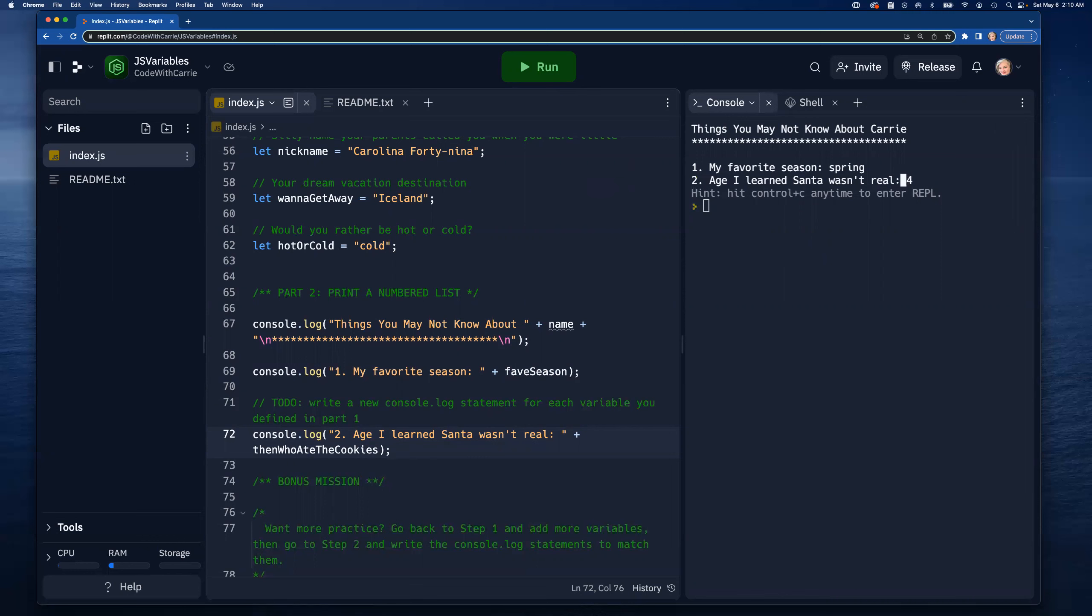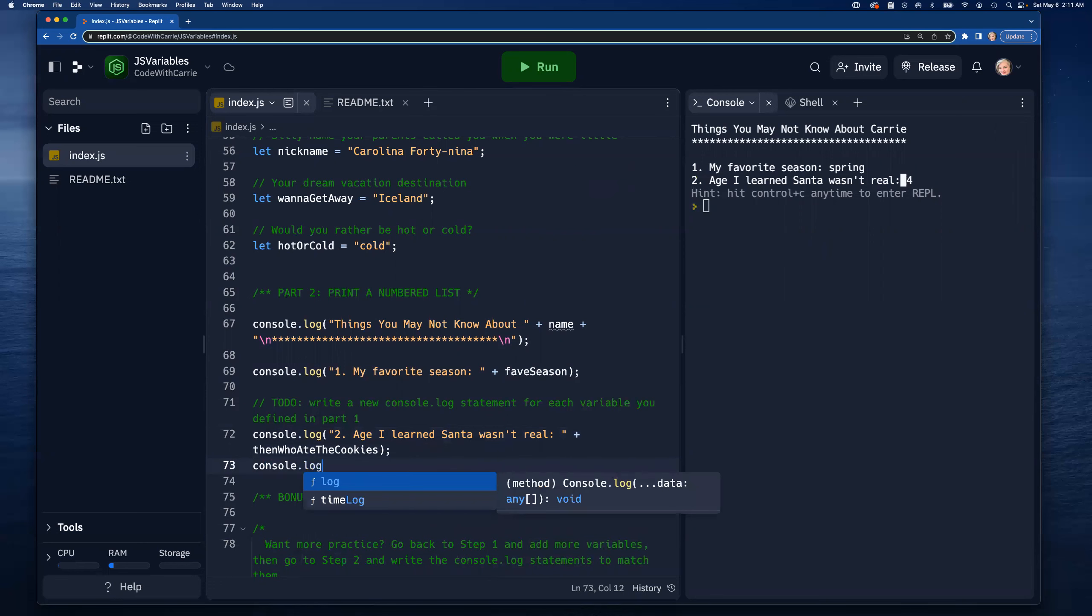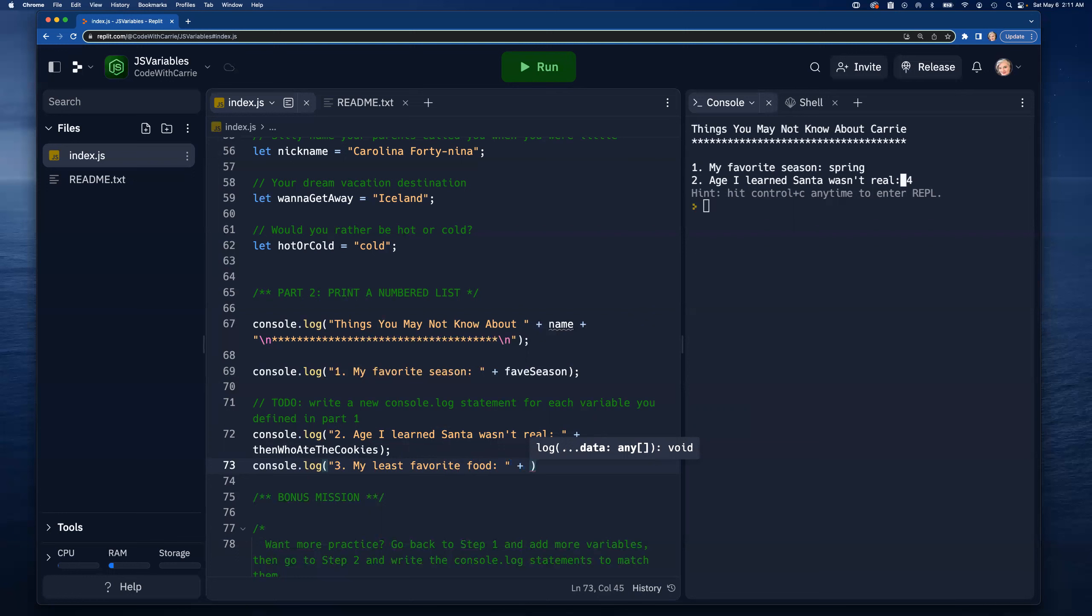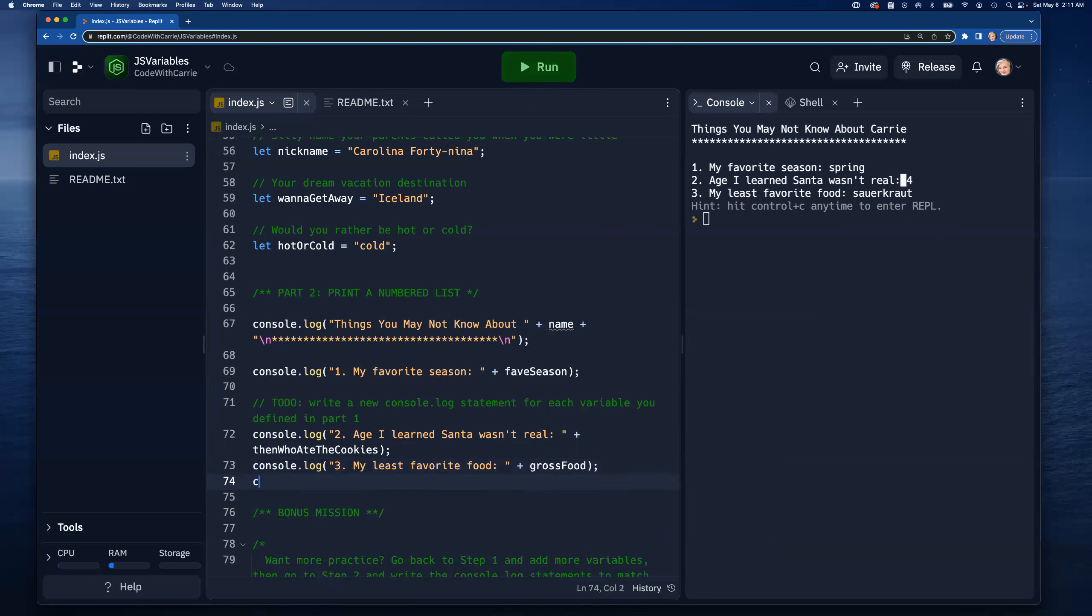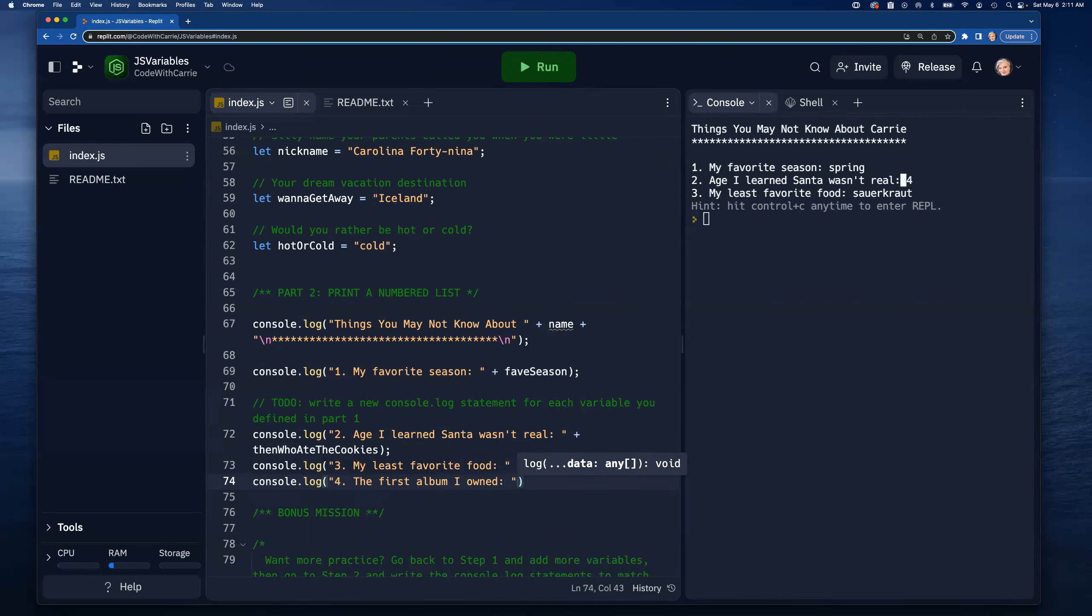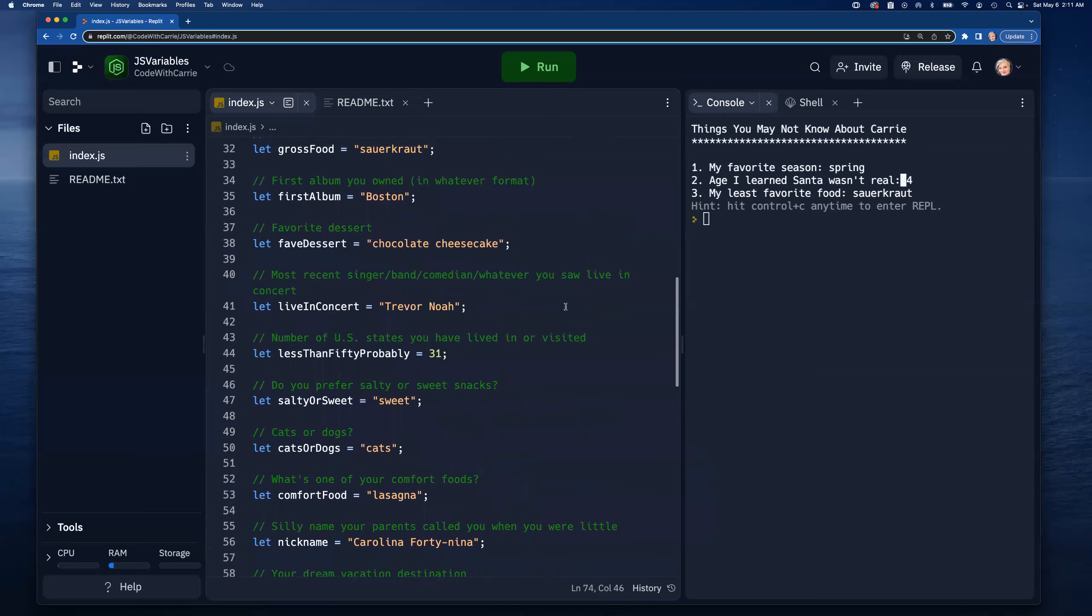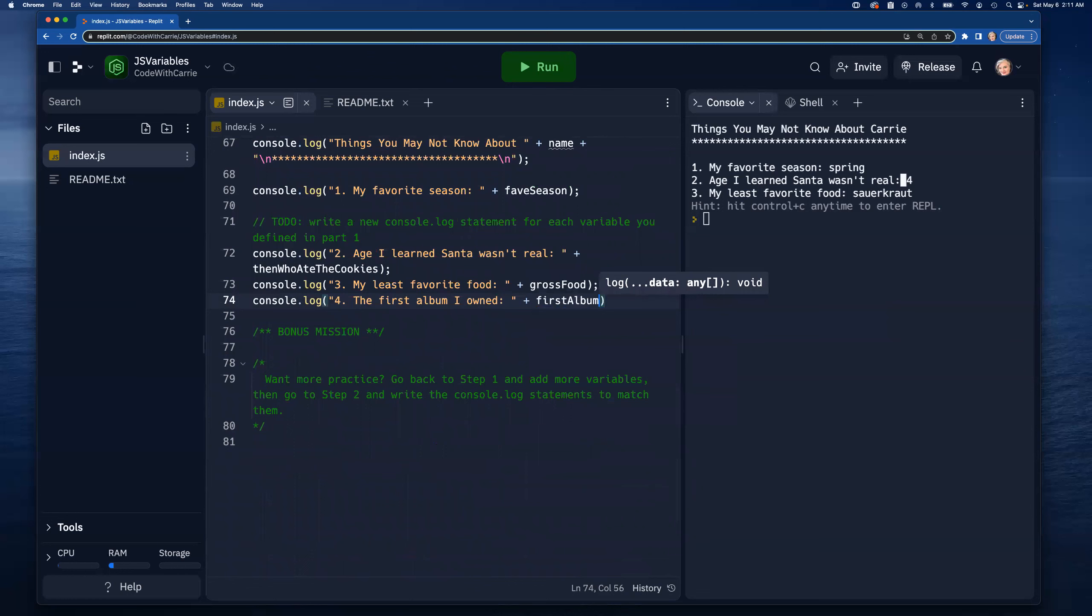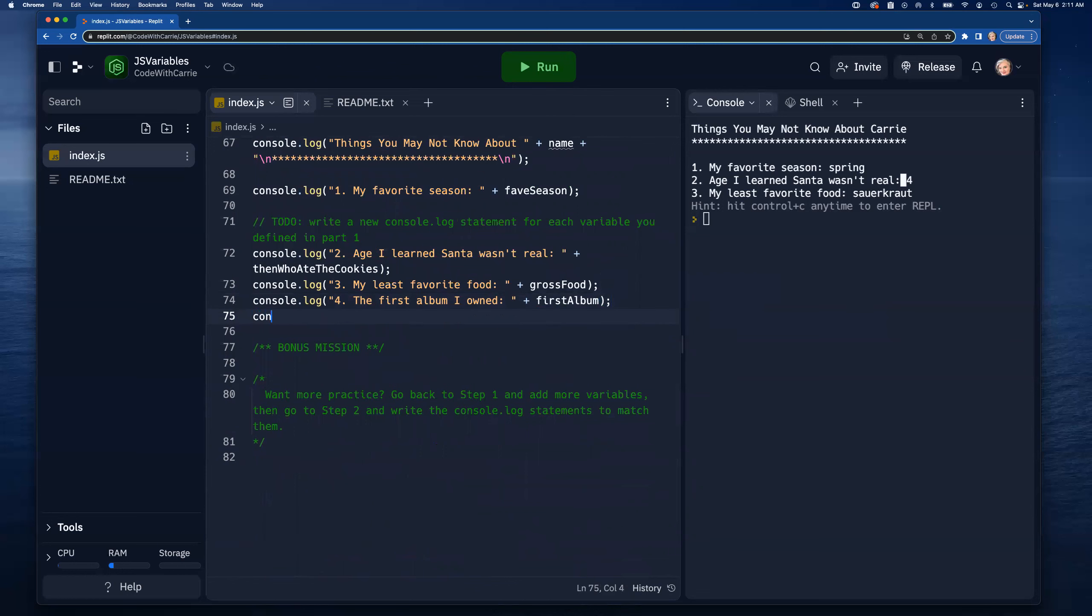Let's continue. Console.log next is going to be number three which is 'my least favorite food: ' with the space, and then I'll concatenate 'grossFood'. We'll run that just to make sure everything's coming out the way we expect it to. Good. I can keep doing this - console.log and then parentheses and then I'll put my string for 'the first album I owned all by myself: ' and that was - I don't remember what I called it so I need to come up here and look. 'firstAlbum', that's what happens when I start being creative with my names and then start second guessing what I actually did.